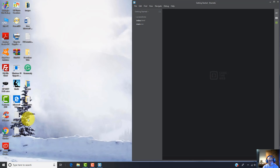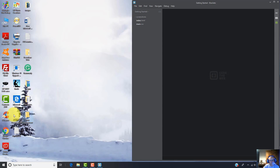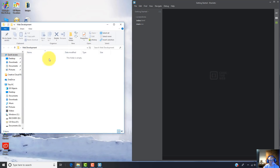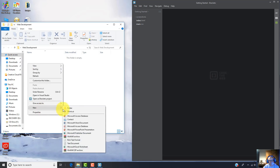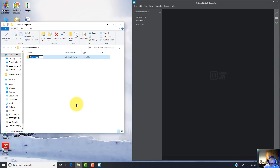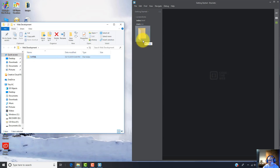Right-click, select New Folder, and let's name it 'web development'. Open it, and inside this folder I'm going to create a subfolder. Right-click, select New Folder, and I'm going to give it a name like '1.html'. Then I'm going to drag this subfolder inside the Brackets editor.